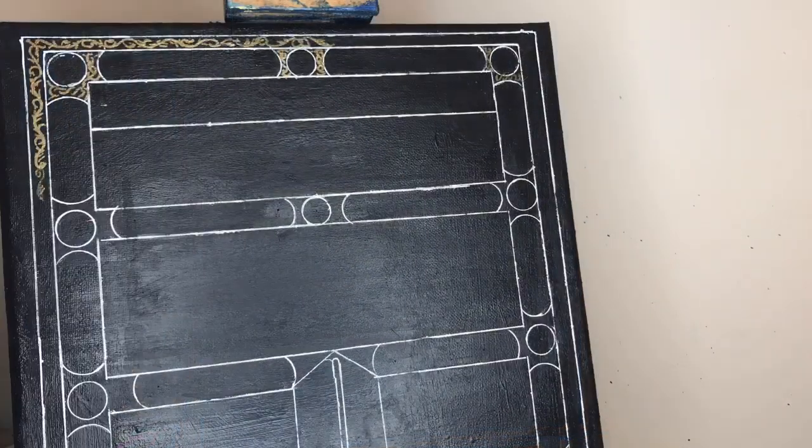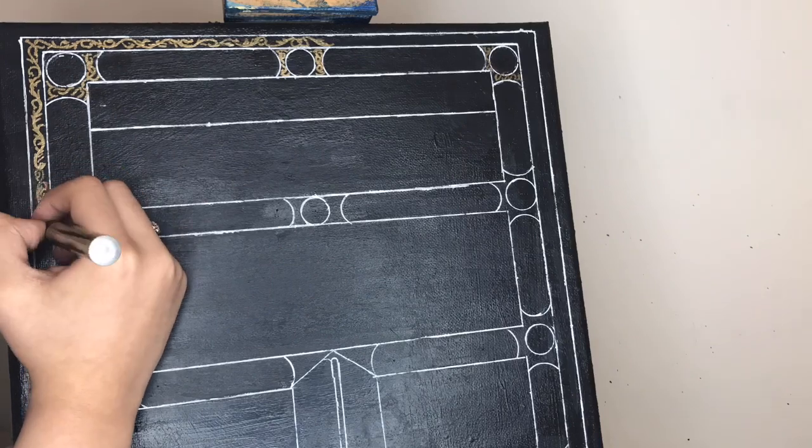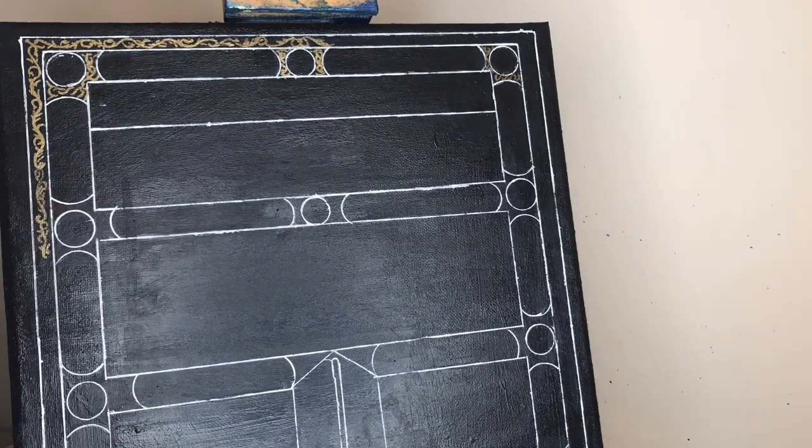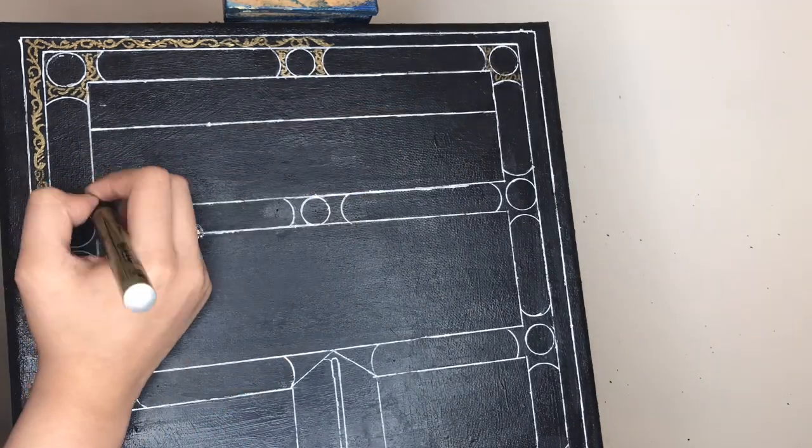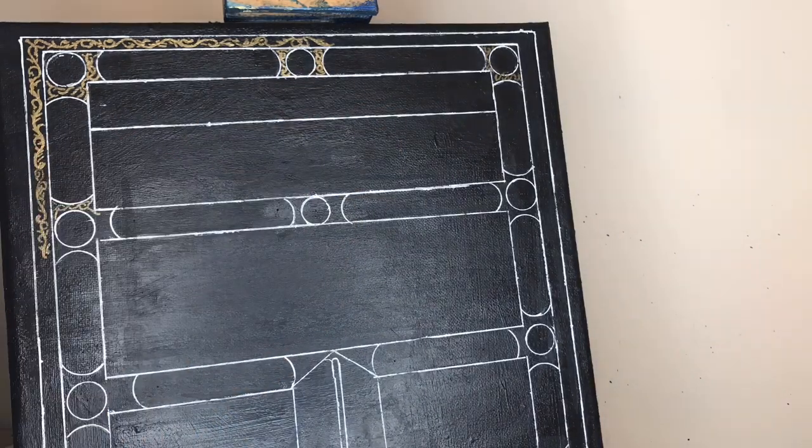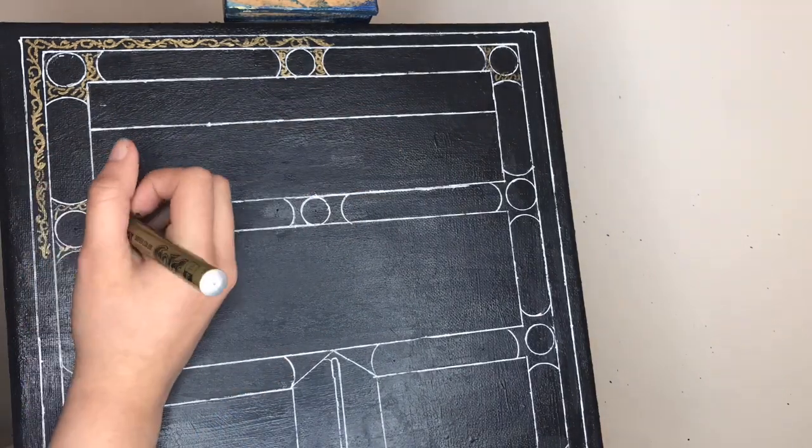Now we're going to design the borders with some golden color pen.